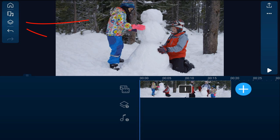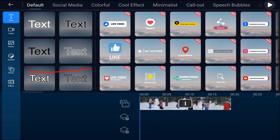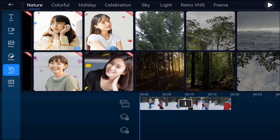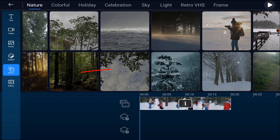What I'm going to do is tap on the overlay icon, go to Decor, stay under the Nature tab, and I'm going to go to this one with the tree.